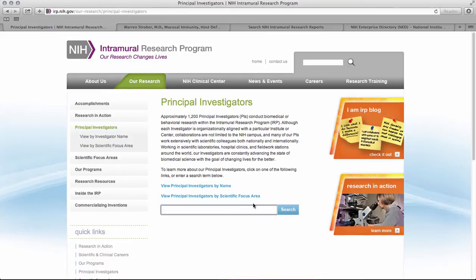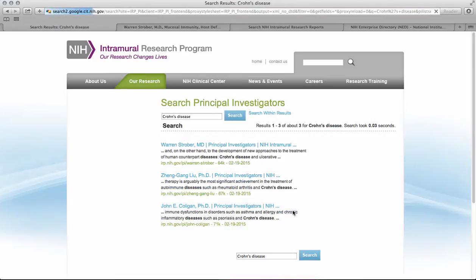So let's say, for example, you're very interested in Crohn's disease. If you search here, you'll find three investigators whose research descriptions mention Crohn's disease, and you can click on them and explore a bit more.